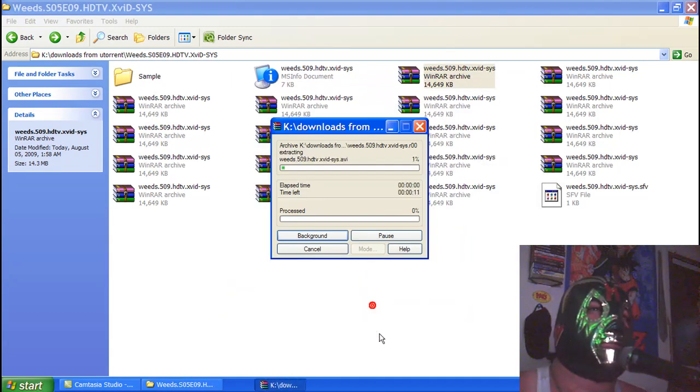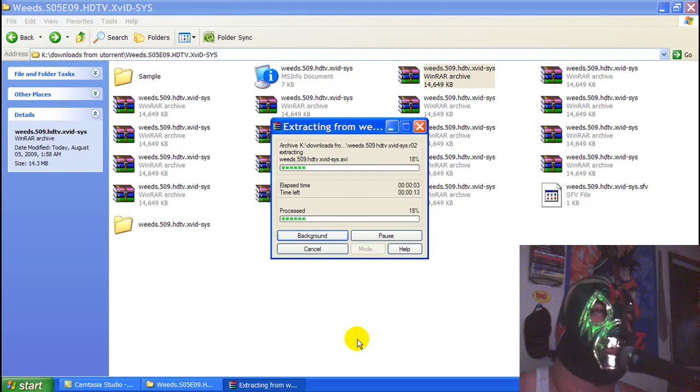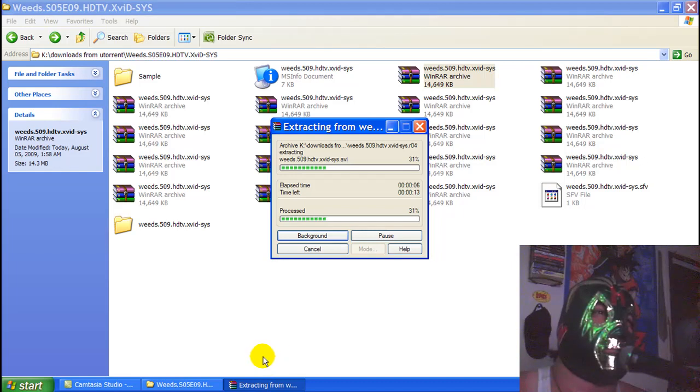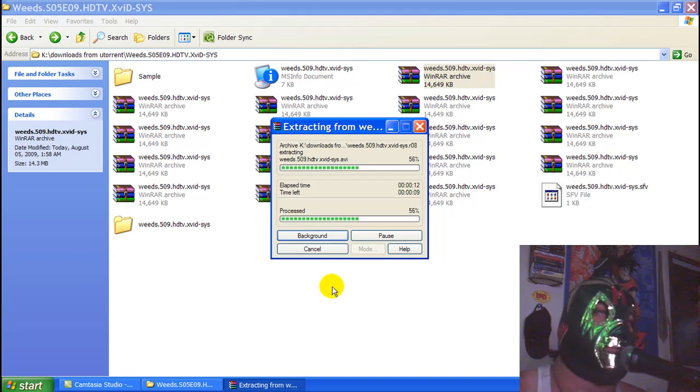We're not going to watch it. Just right-click it, extract it, extract and replace. Click okay. You might have to do this with some music, not all of it. You might have to do this with some movies, not all of them. Then it's going to extract it.